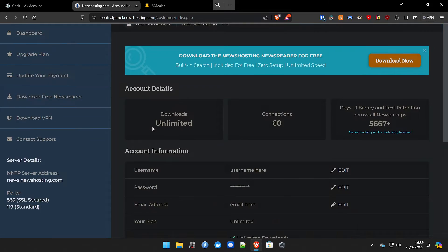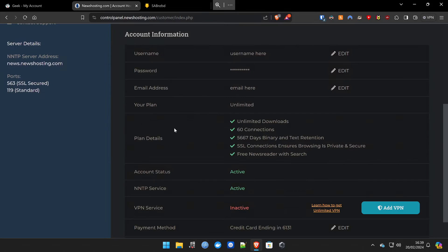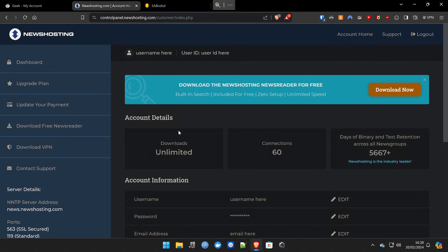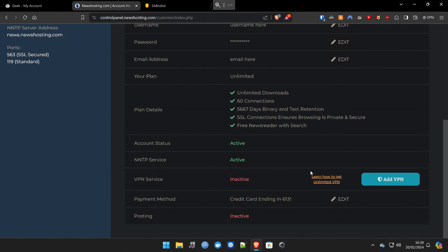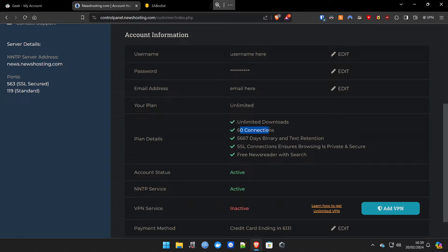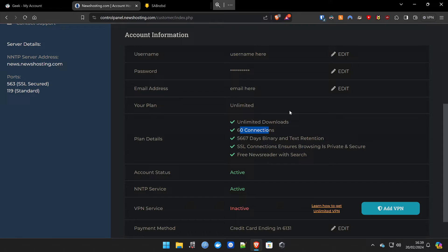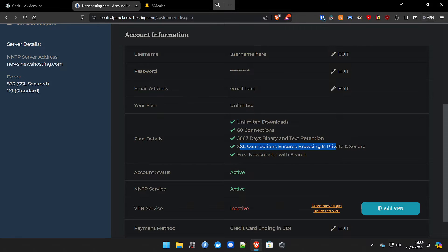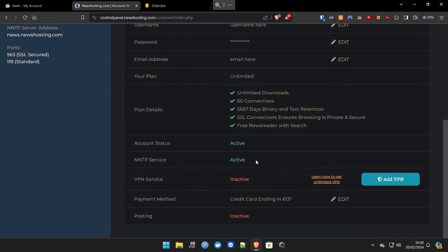Now, newshosting.com is basically the provider. It houses all the files that NZB Geek searches. So you need NZB Geek to search files on this provider, which is news hosting. It has all the files, but it doesn't make it very easy to find those files. And that's why you're using NZB Geek. You'll notice that it also has 60 connections there. That is basically how many connections you can get from your server to their site, which overall improves speed as well. But I just wanted to clarify those differences.